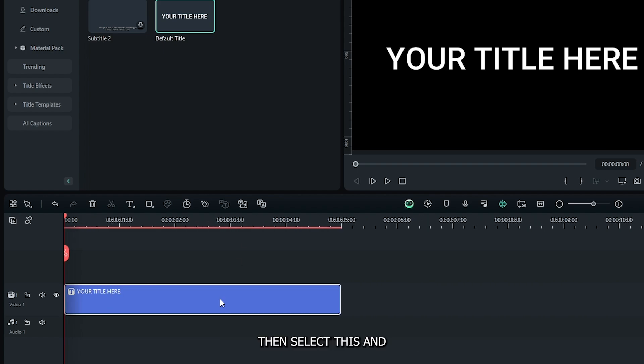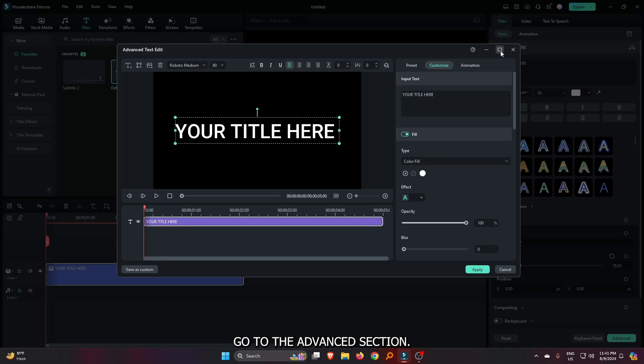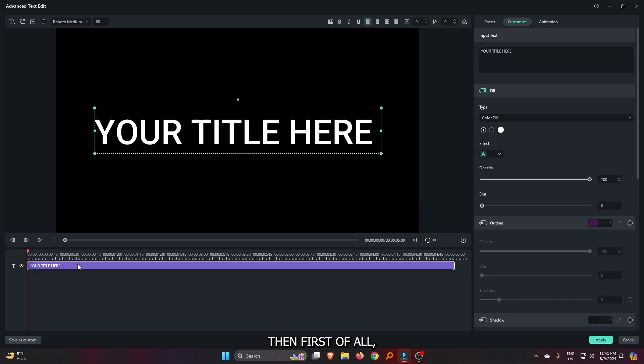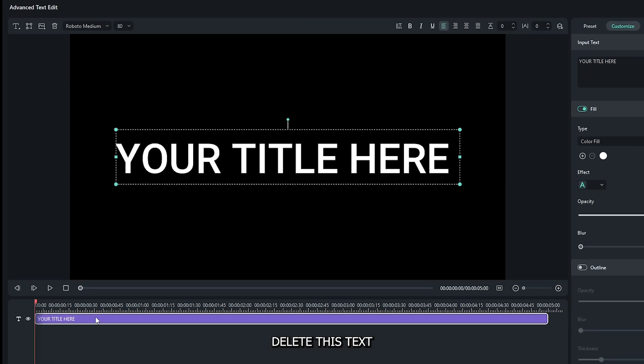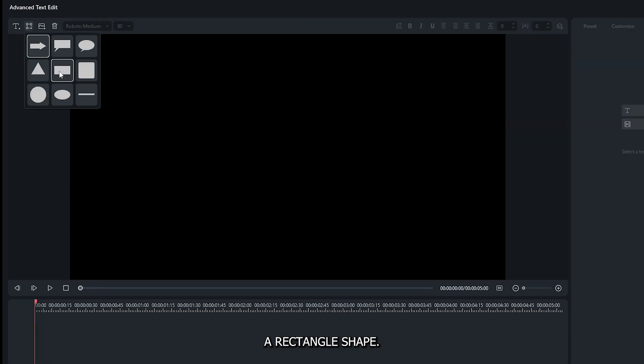Then select this, and go to the advanced section. Then first of all, delete this text, and add a rectangle shape.